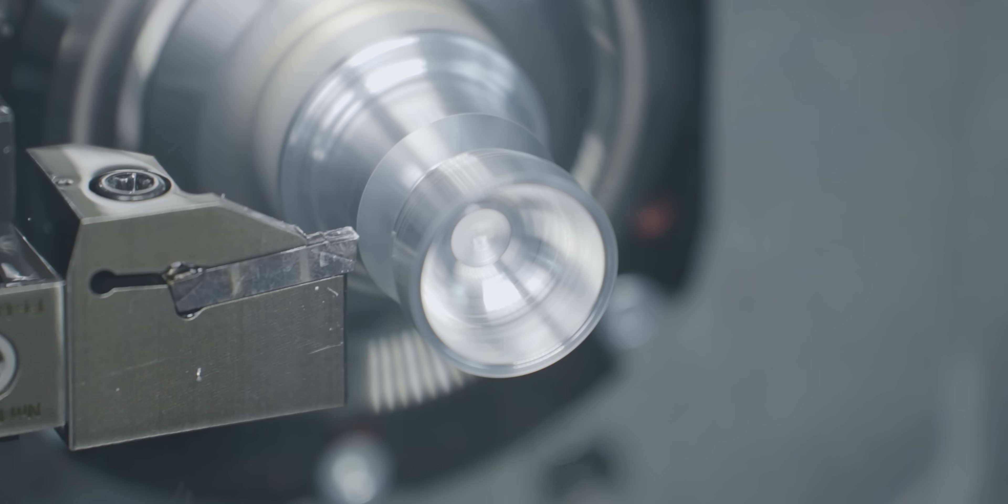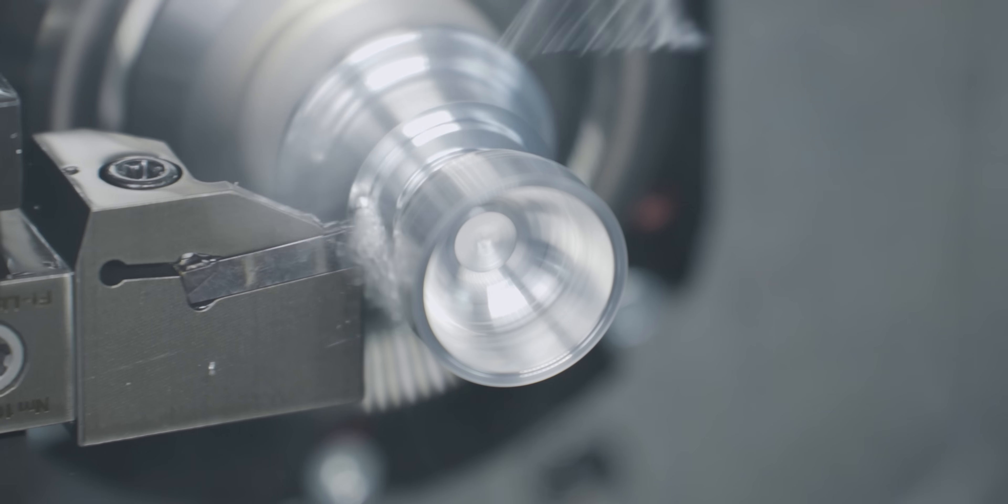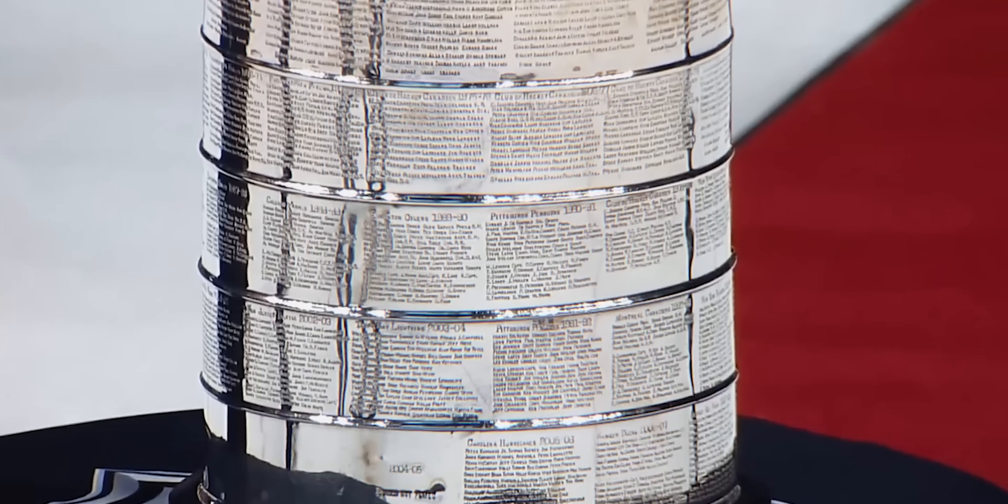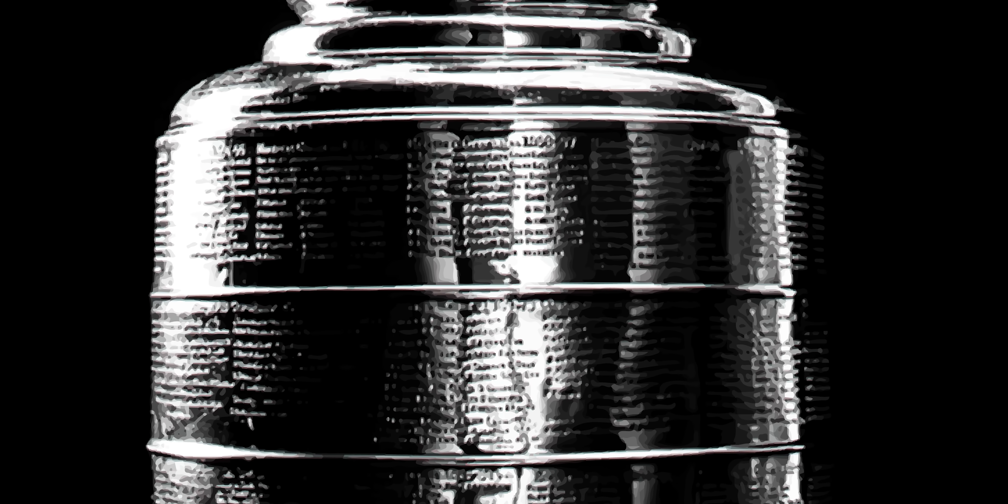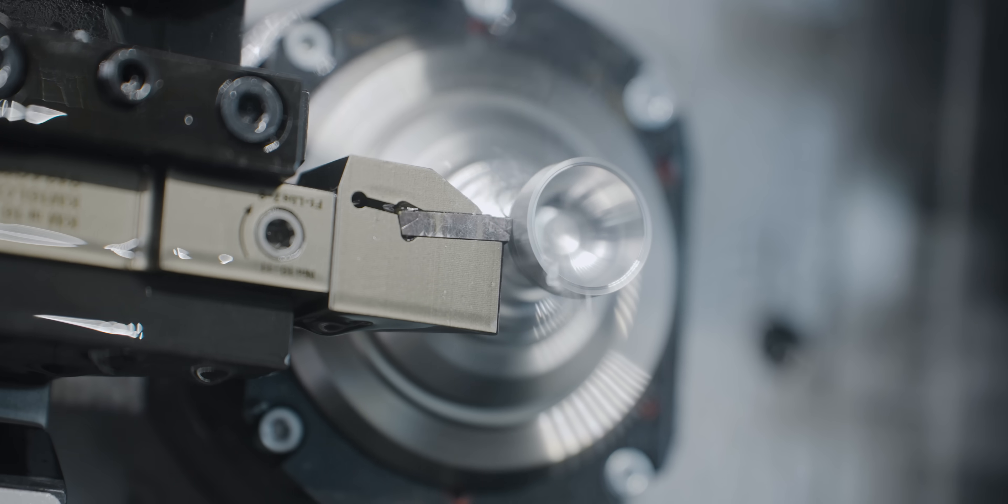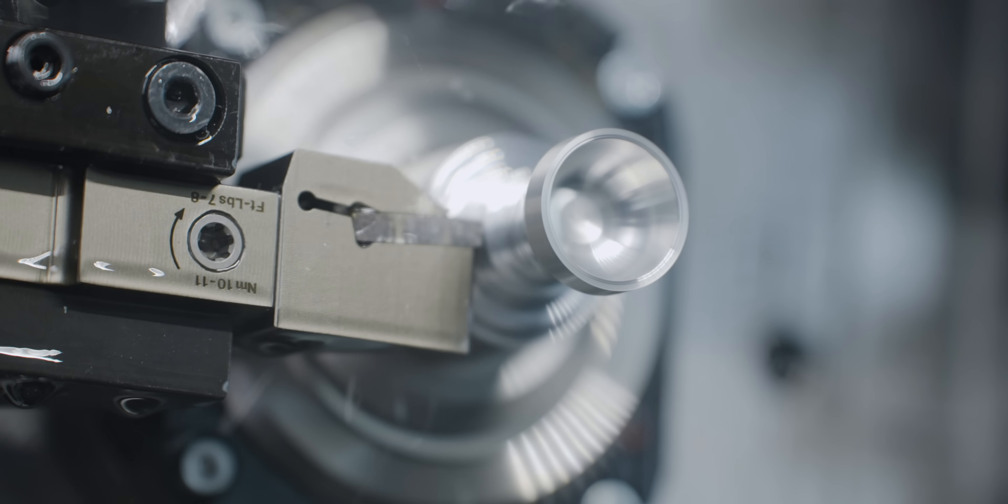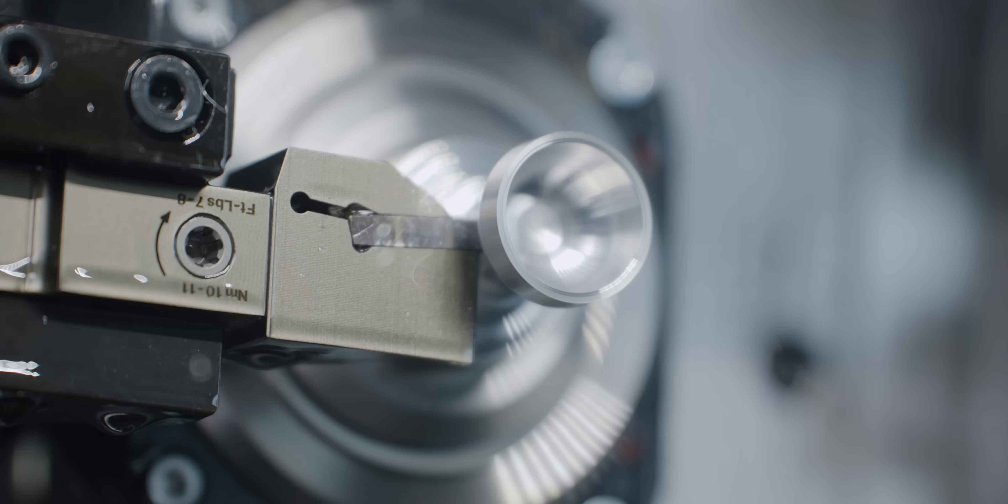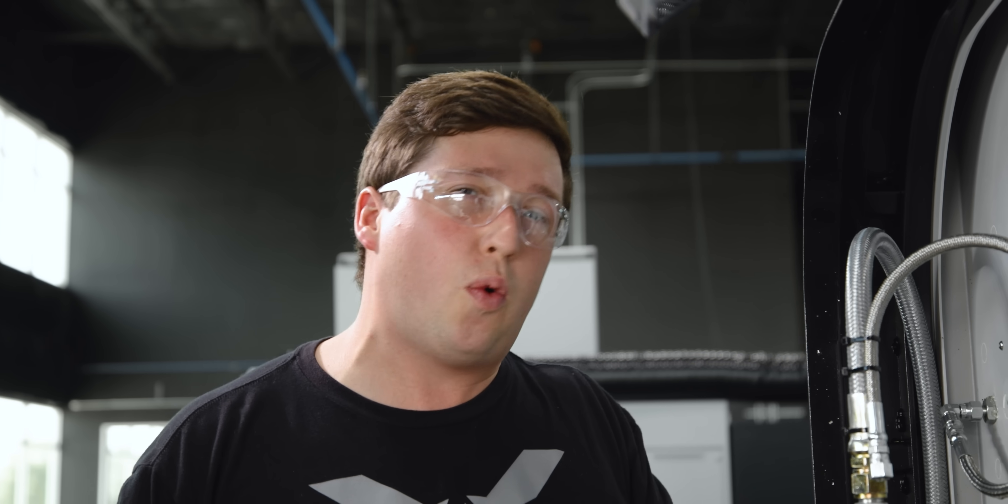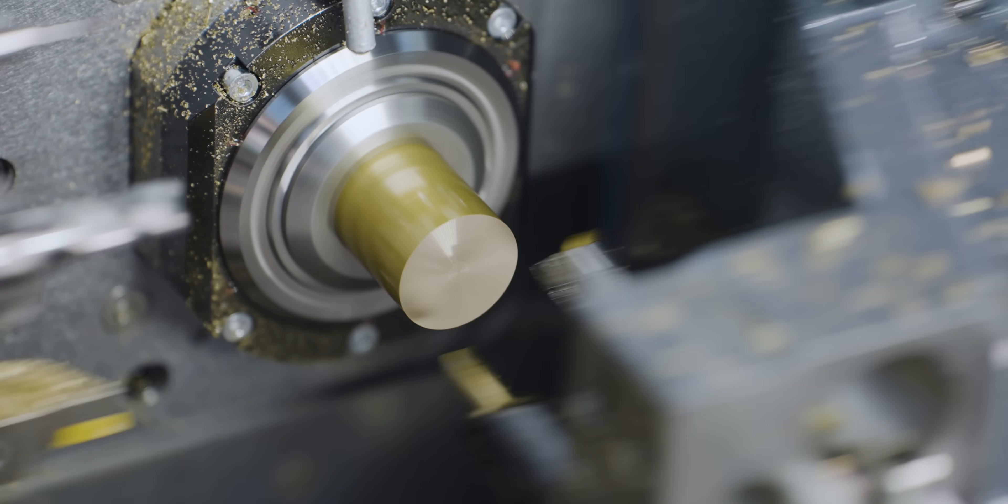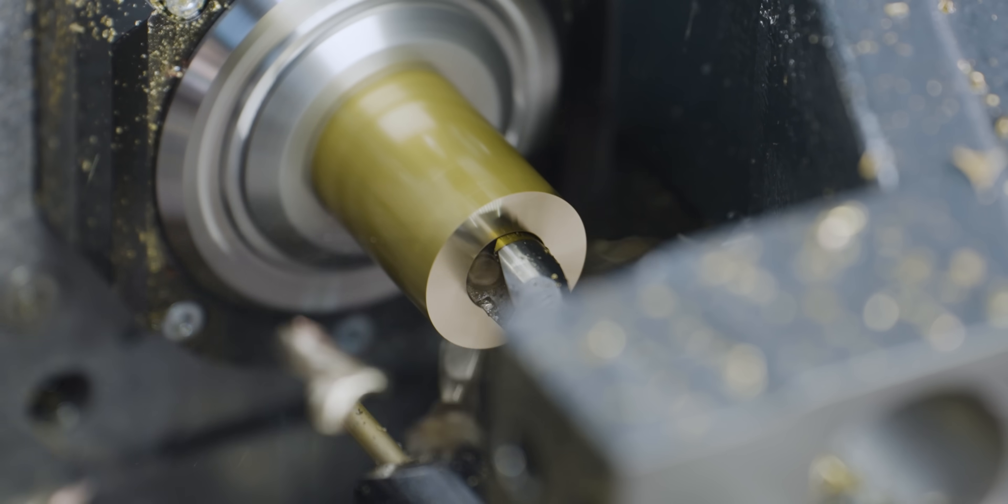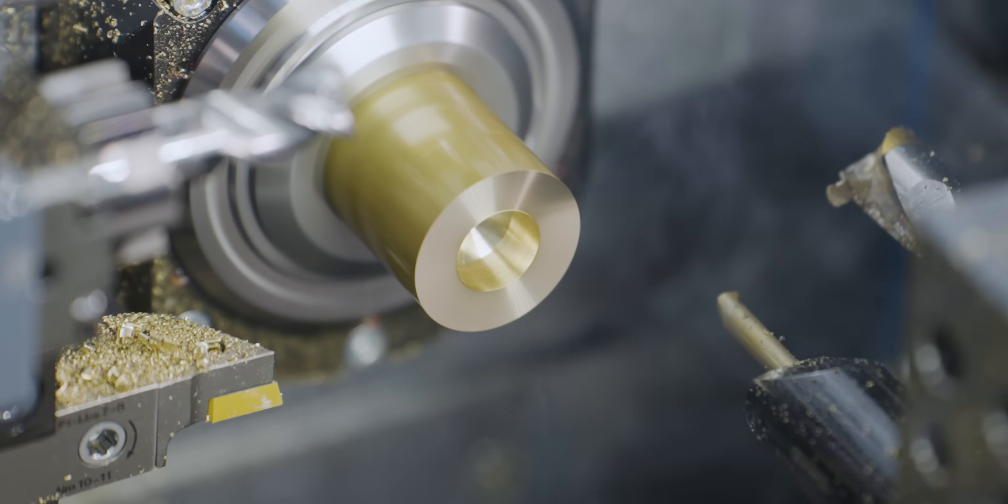The Stanley Cup itself is an insanely cool trophy. You get your name permanently engraved on it. I've always thought that's cool. In my opinion, it's probably the hardest trophy to win in all sports. You have to win 16 out of a potential 28 games to get to the cup. That's pretty hard to do.